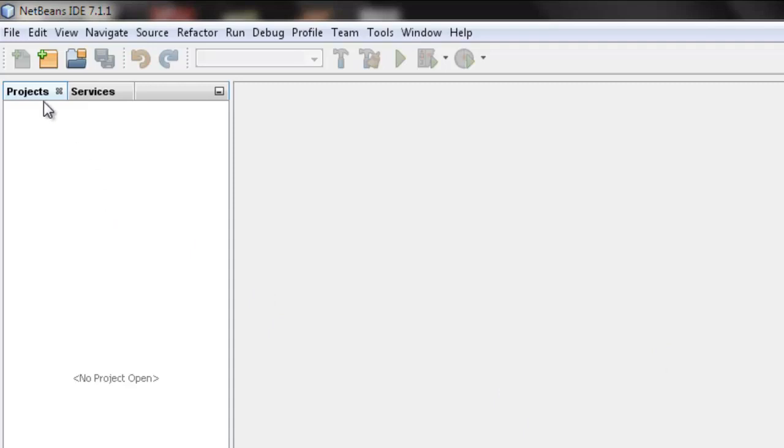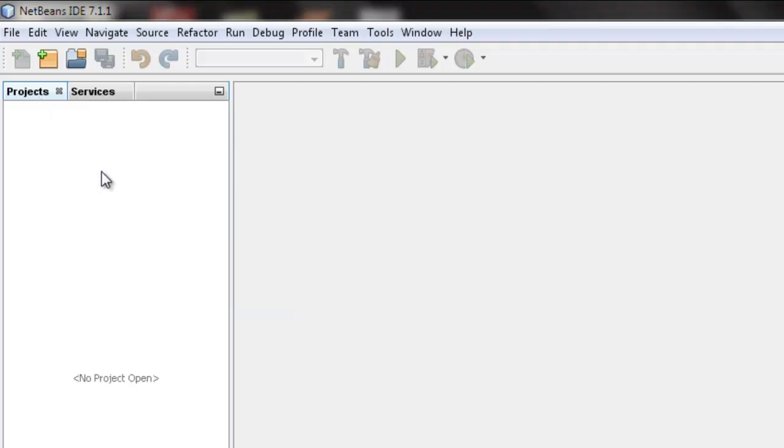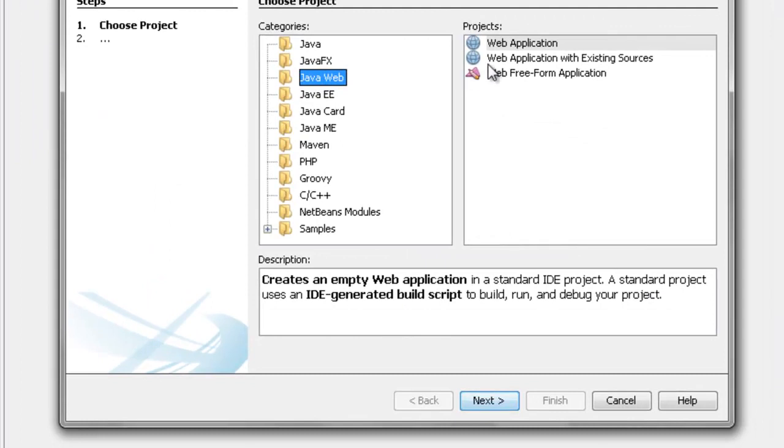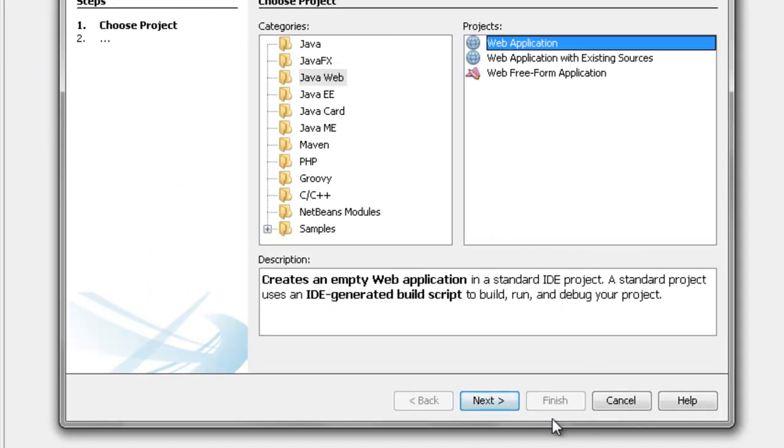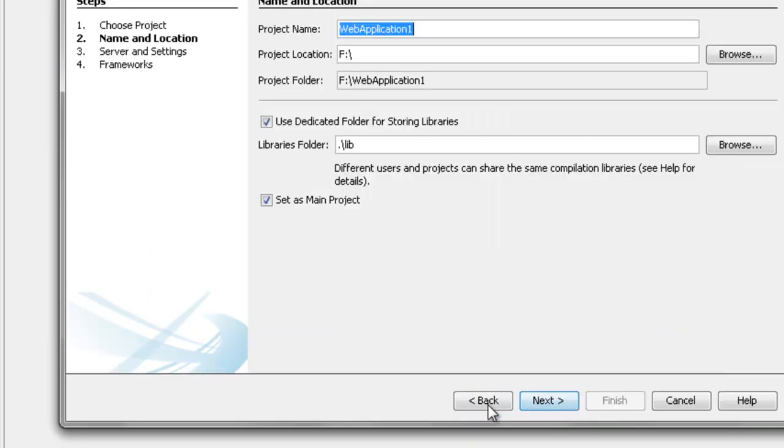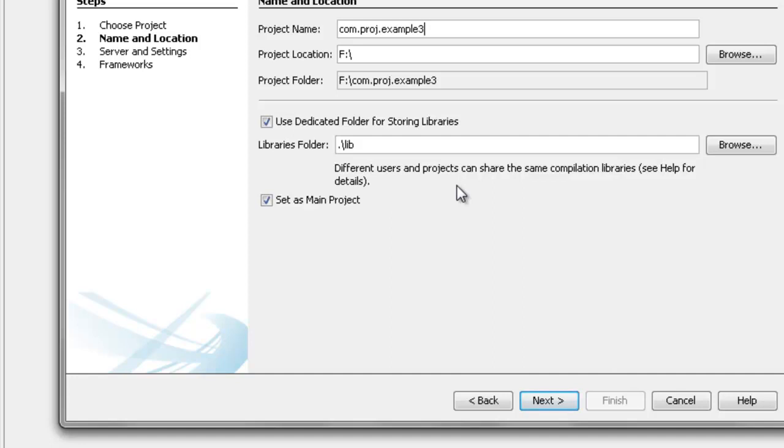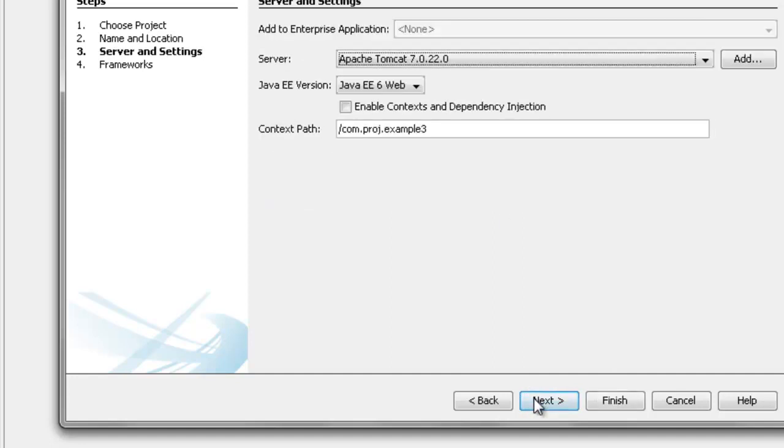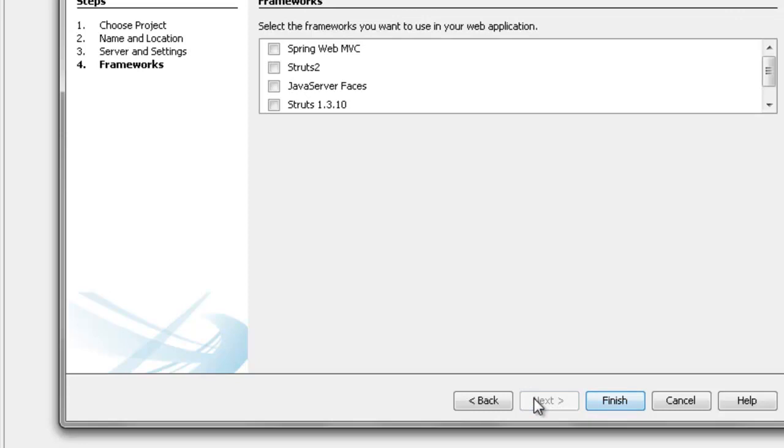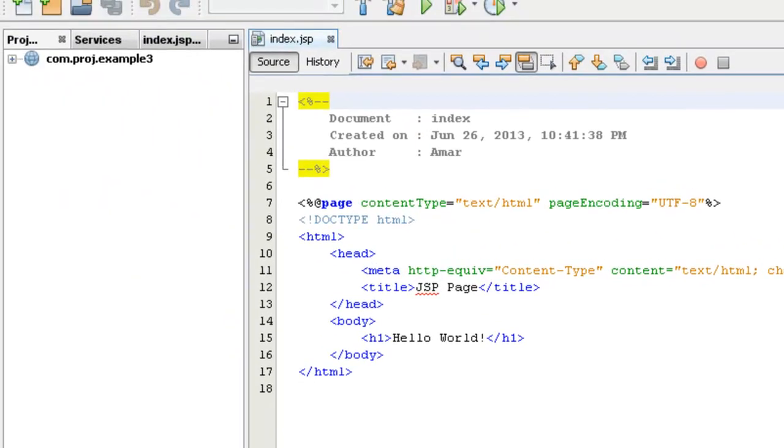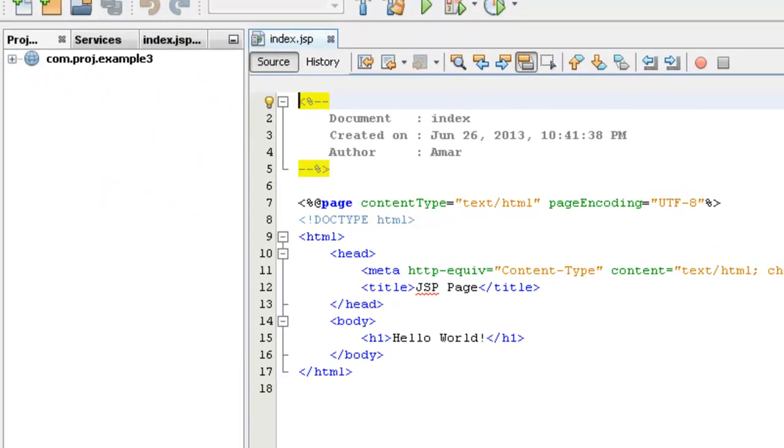So we can start with the application part here. On the project tab, right click and go to new project. Java web, web application. Next. The web application has been created here.